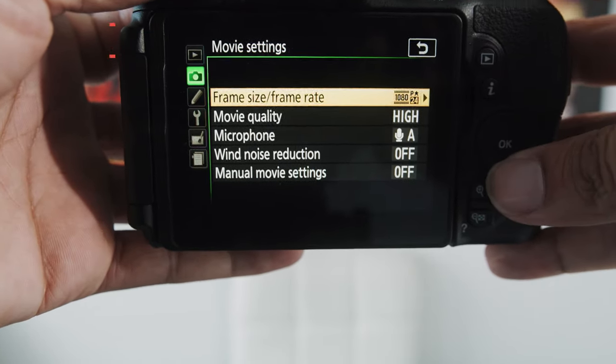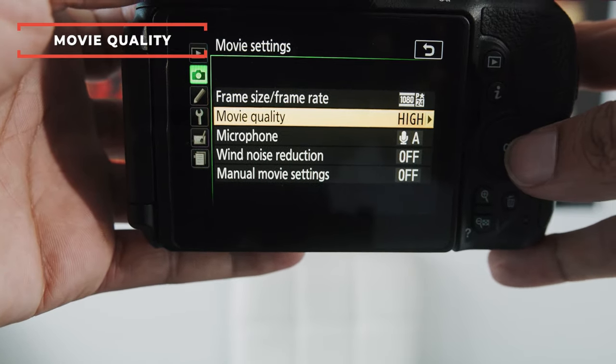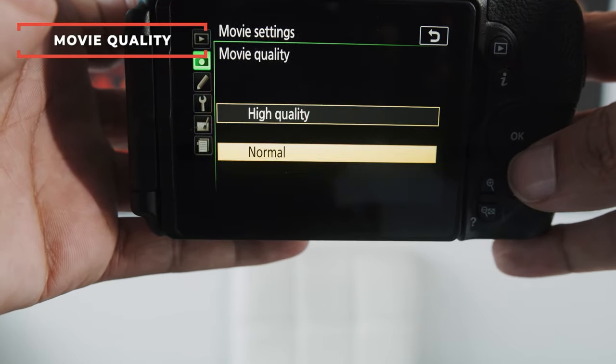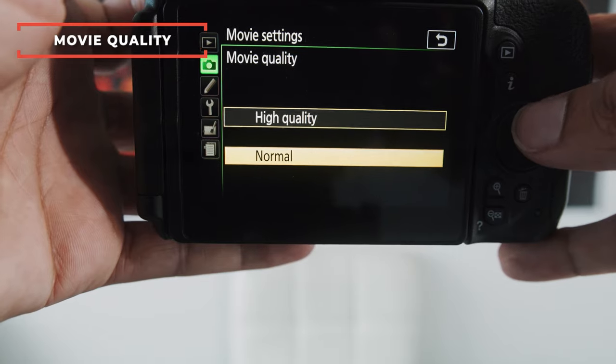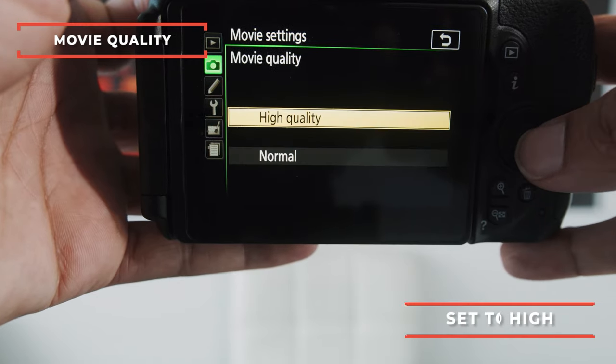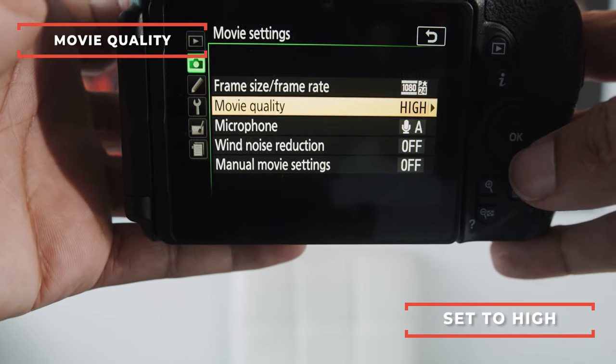And right below that is movie quality. Now, a lot of people make the mistake of setting this to normal. Make sure you set this to high quality.